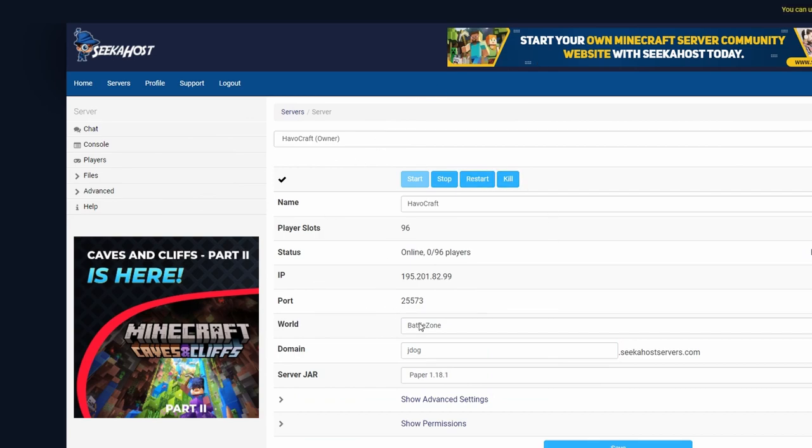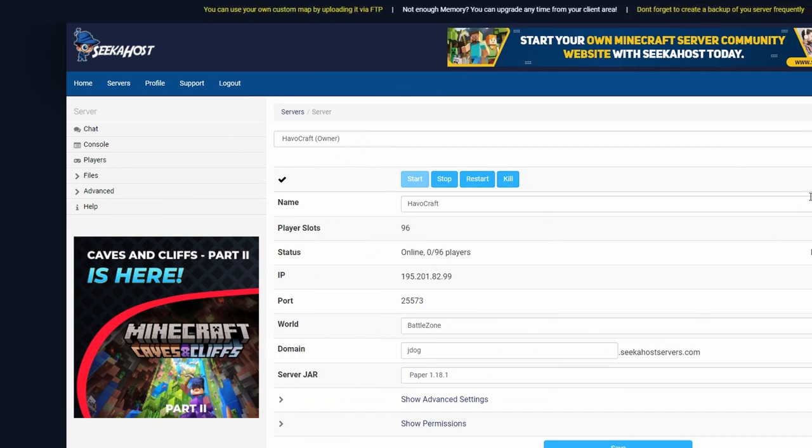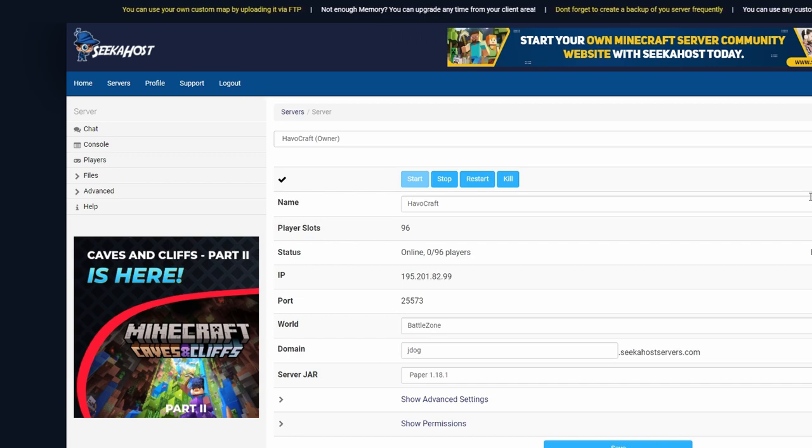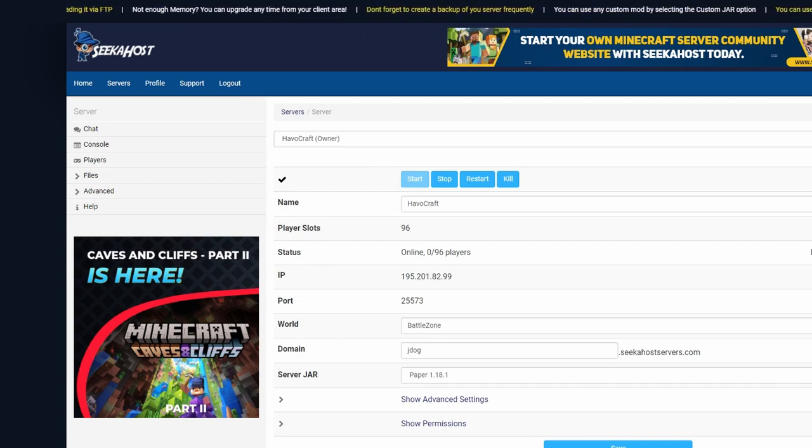Now back to the server. If you're not using a server already, head on over to seekerhost.co. We have some super affordable servers on here, really easy instant startup. You can go ahead and create your cross-platform server on it.